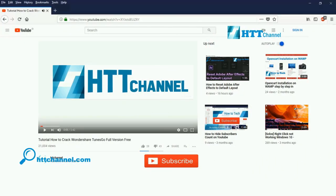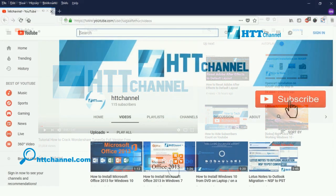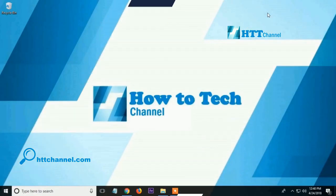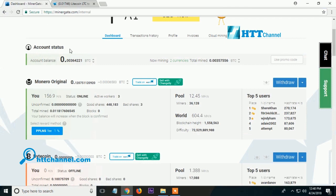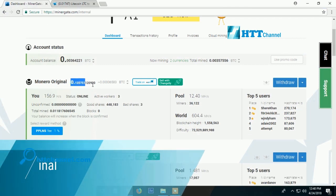Before we start, please click the subscribe button. Hello guys, in this video RTT channel will show you how to withdraw Monero Original from ManerGate.